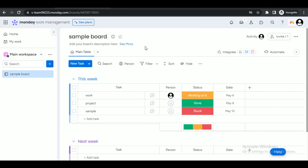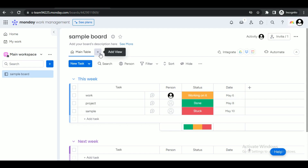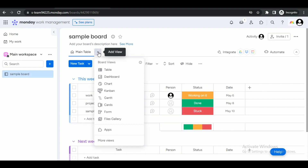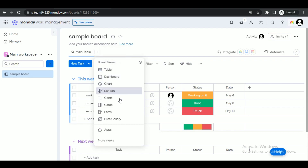The site will then ask you to first register before using its features, so sign up. If you already have an account, simply log in. After logging in, the interface of the website will look like this — it has a built-in board on which you can do your work.